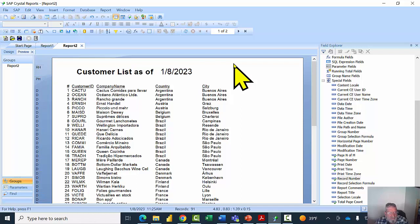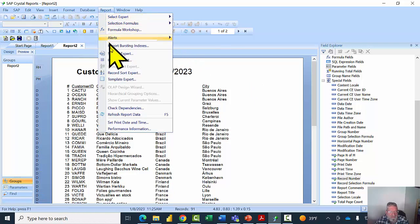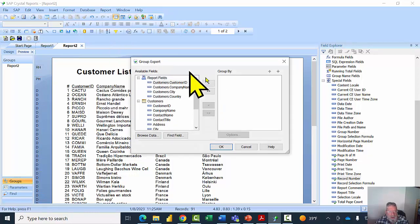Now that we've sorted by the country, the next logical thing is to have a count for each different country. A count will be what we call a summary field, and in order to have a summary field we have to add a group first. So in this case I'll pick in the Report menu and then pick on the Group Expert. Always remember: if you want a subtotal or a summary, you have to add a group first.